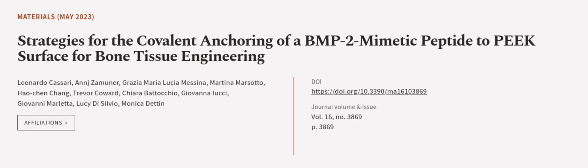This article was authored by Leonardo Casari, Ang Simuner, Grazia Maria Lucia Messina and others. We are article.tv, links in the description below.